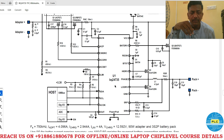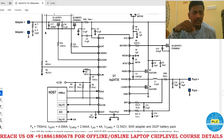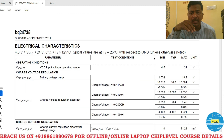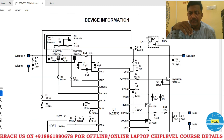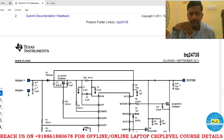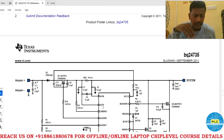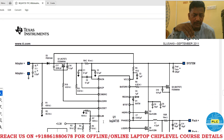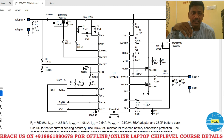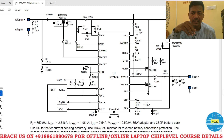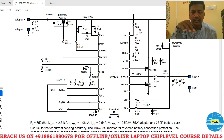Here is the BQ24735 schematic diagram. In the schematic, you can see the first MOSFET and second MOSFET. There is also the battery voltage. Key pins include: ACP/ACN for the main AC section — positive and negative — which detect whether the adapter is connected. SRP/SRN is the battery section, detecting whether the battery is connected.